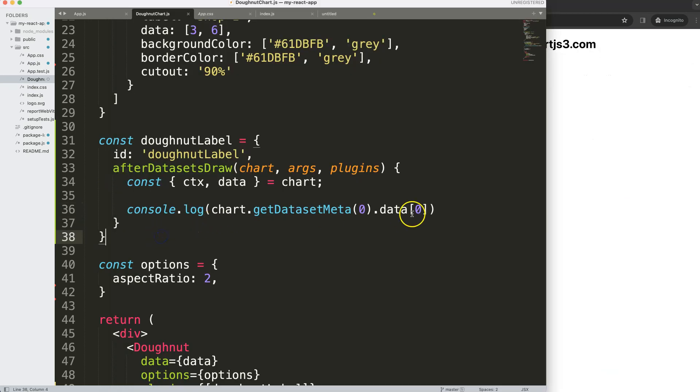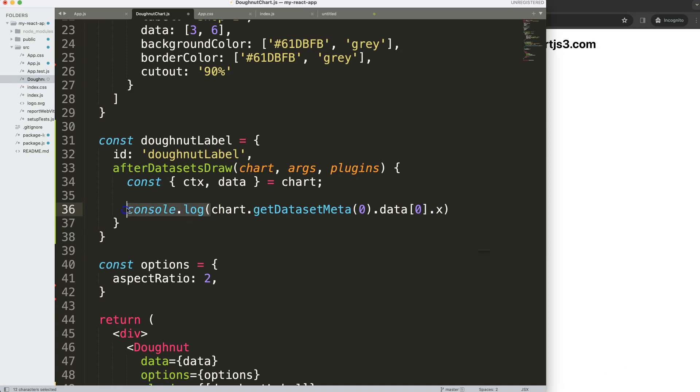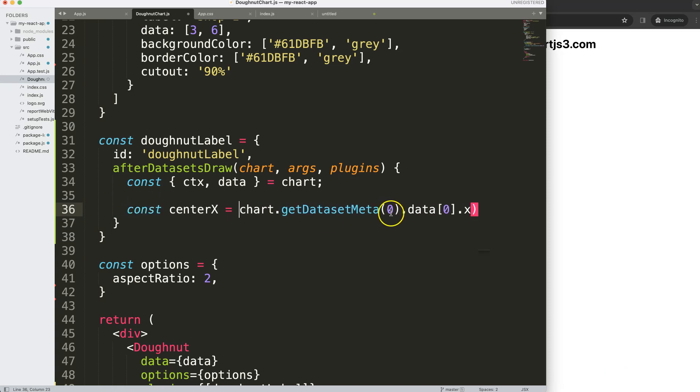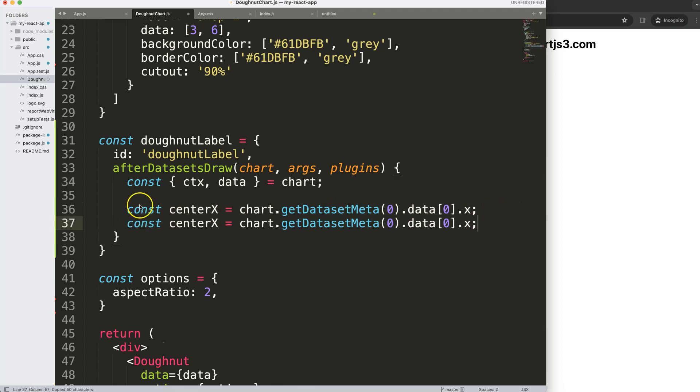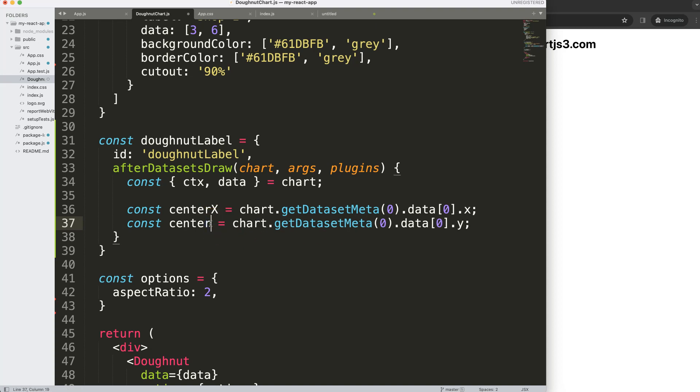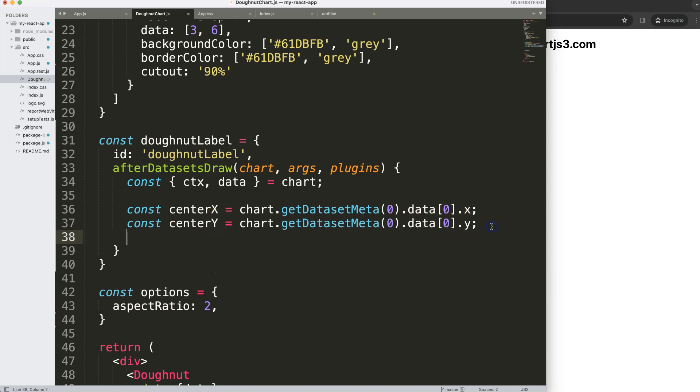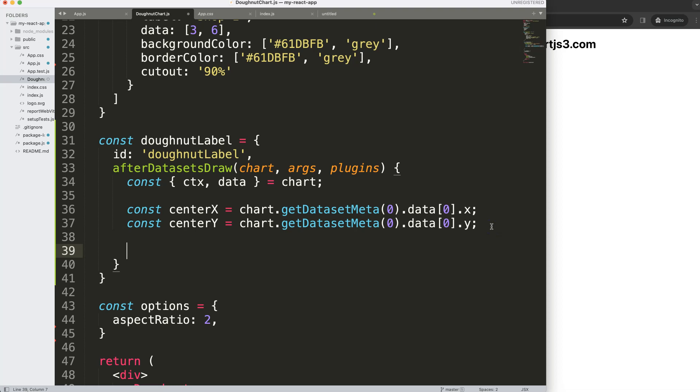However, we only need the X and Y because that is specifically the center for drawing the circle. What we're going to do is say dot X, and we can give this a name: const centerX equals that. Then duplicate this and say centerY.